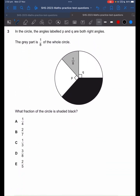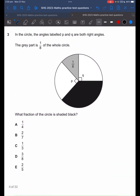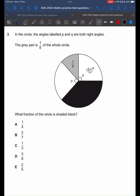Third question. The third question requires us to know how much a right angle is. A right angle is 90 degrees. Another way of thinking about it is how many degrees are there in a circle — 360 degrees. 90 degrees is how much of 360 degrees?